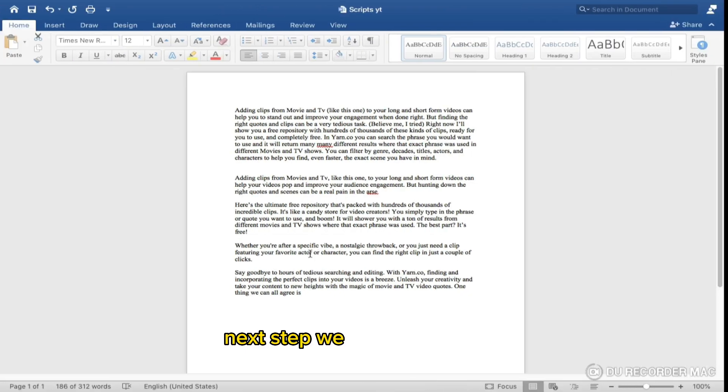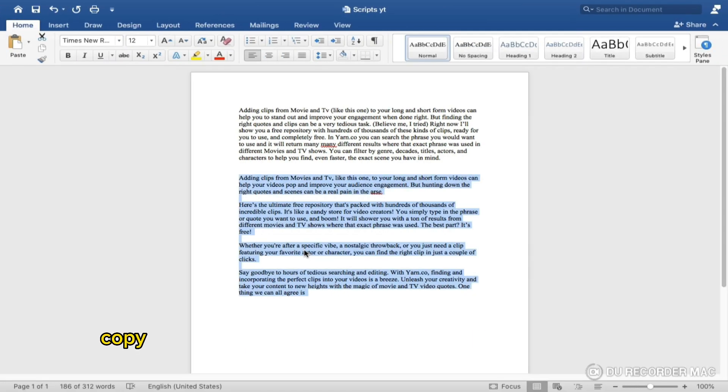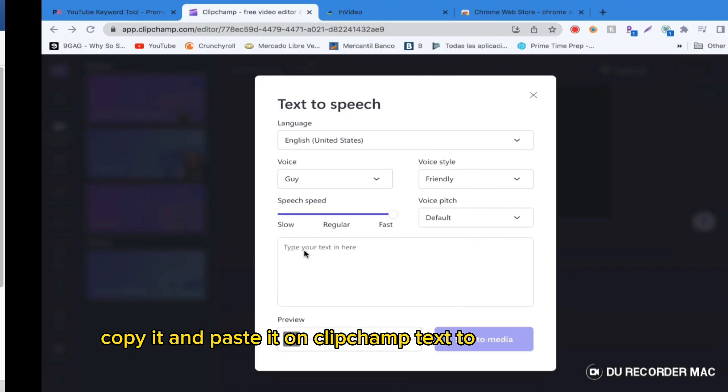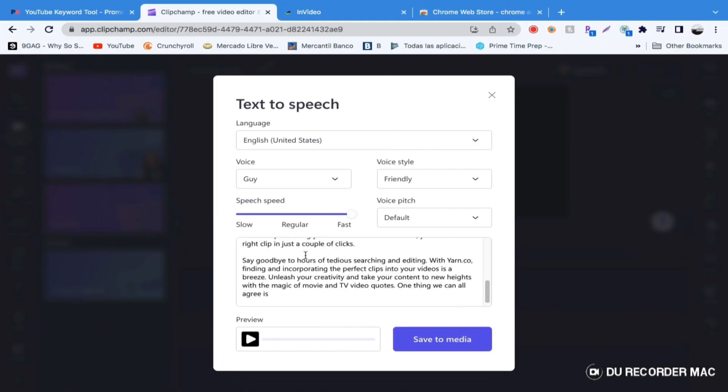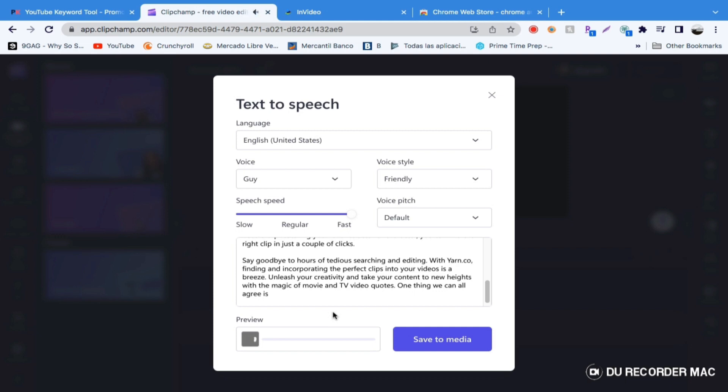Next step, we get our script, copy it, and paste it in the Clipchamp text-to-speech window. Here's a preview of your voiceover: 'Adding clips from movies and TV like this one to your long and short-form videos can help your videos pop and improve your audience engagement.'